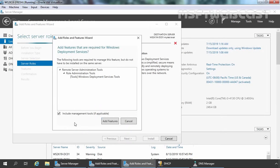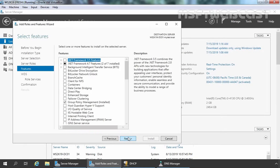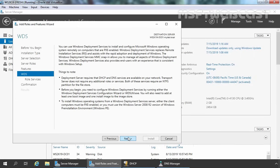Let's select the checkbox and click Add Features to add the required features. Click Next. Here you can read a brief overview of WDS. Under Things to Note, you can verify that the Deployment Server requires DHCP and DNS services to be available on your network.